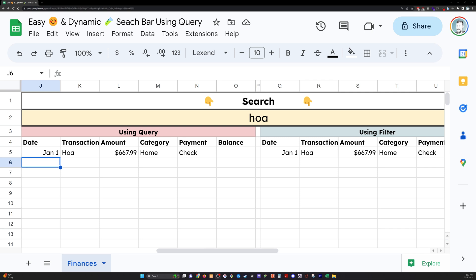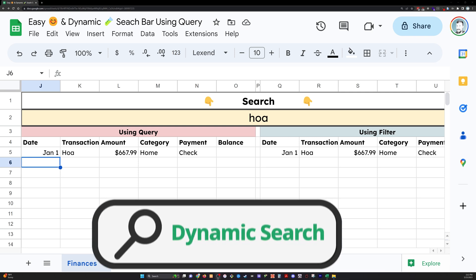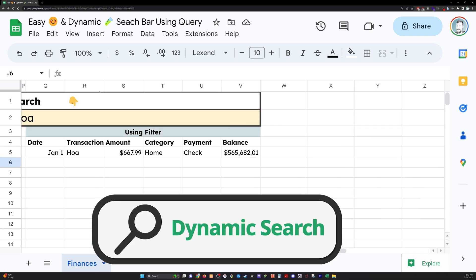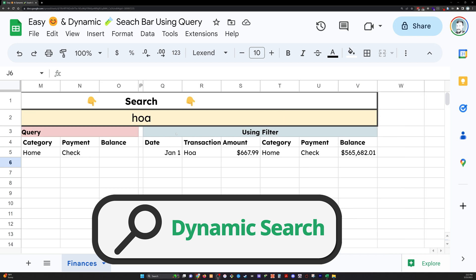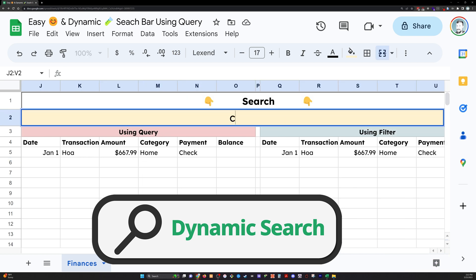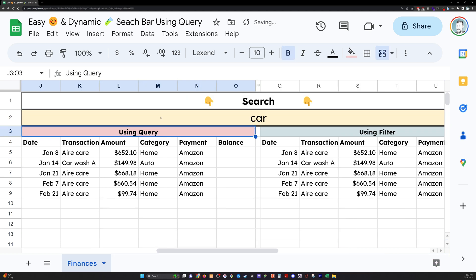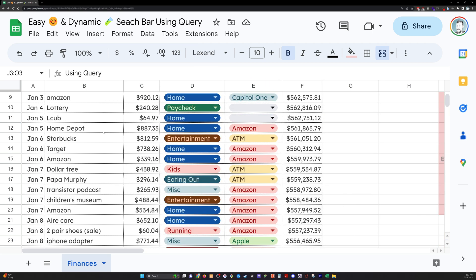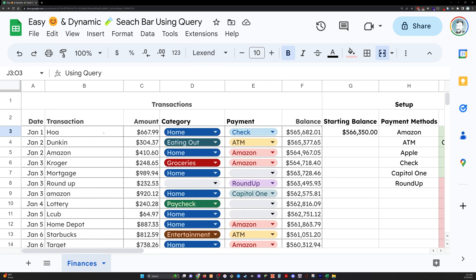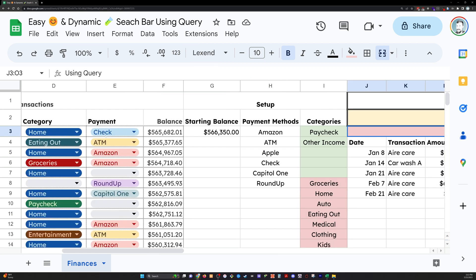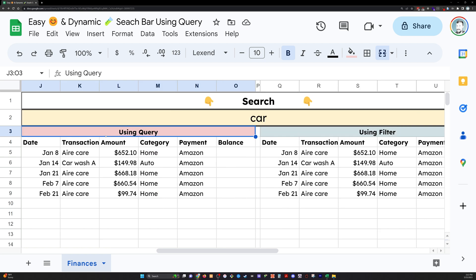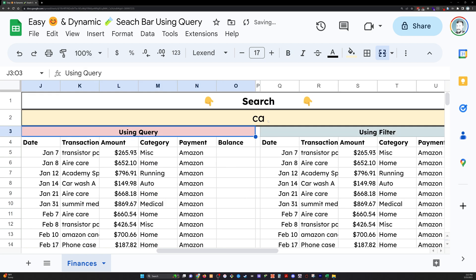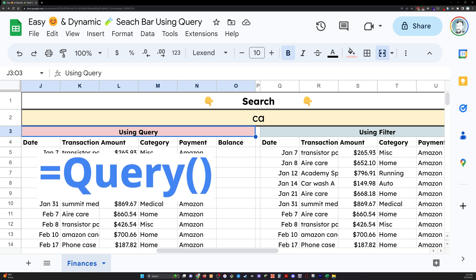This is cool. We're creating a dynamic search bar within our Google Sheet right here. We can type in anything we want and it's going to search through our transactions column from our data over here and pull out each transaction that matches or contains the letters that we're putting in here. If it's just a couple letters, it's going to find every match for that. I'm going to use two different ways to do this. We're going to use query and we're going to use filter.